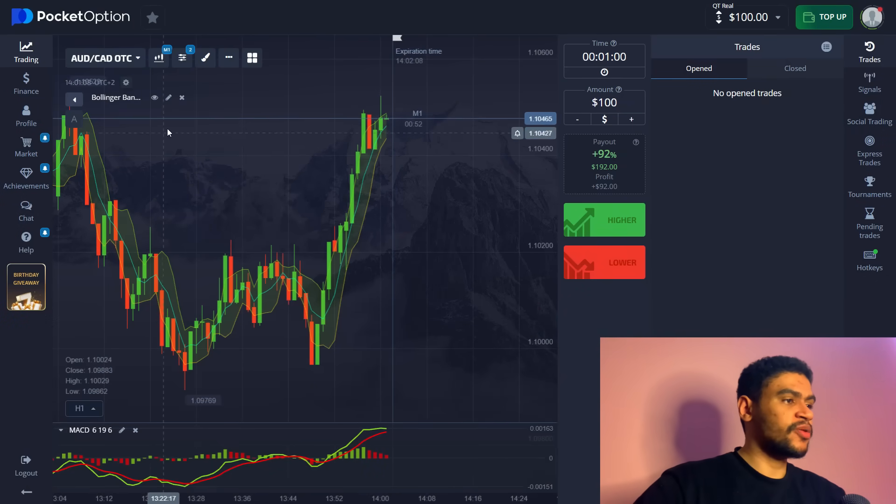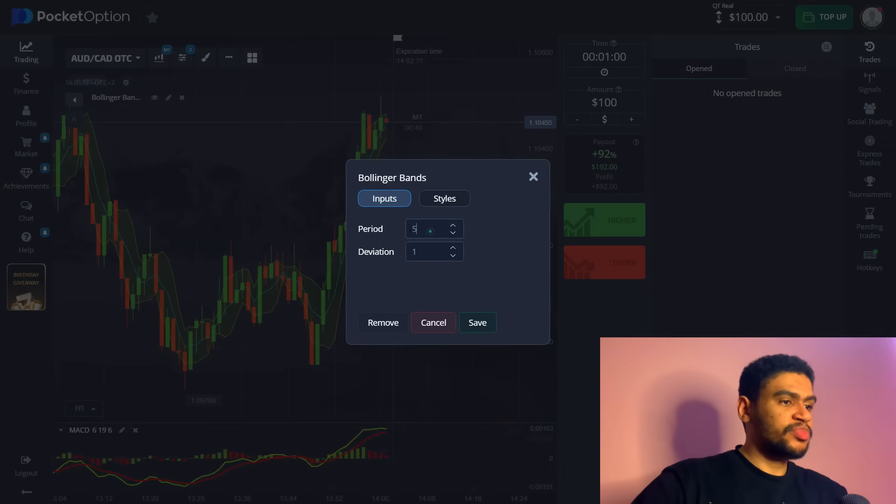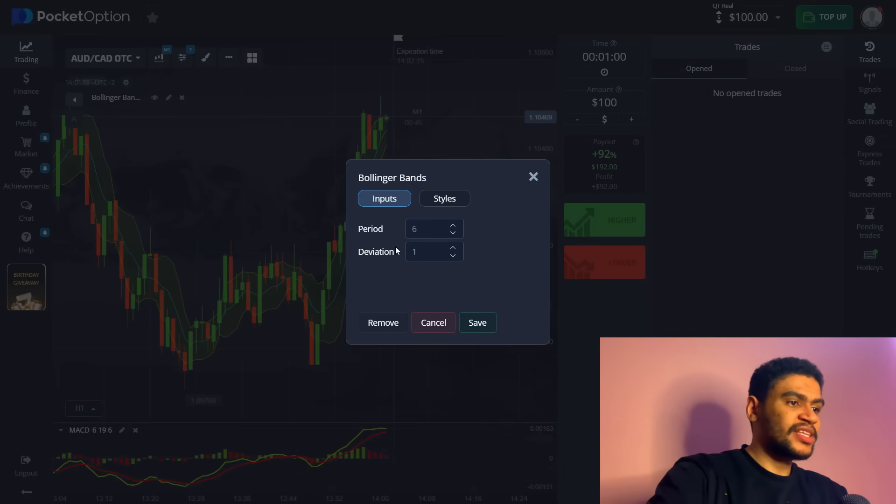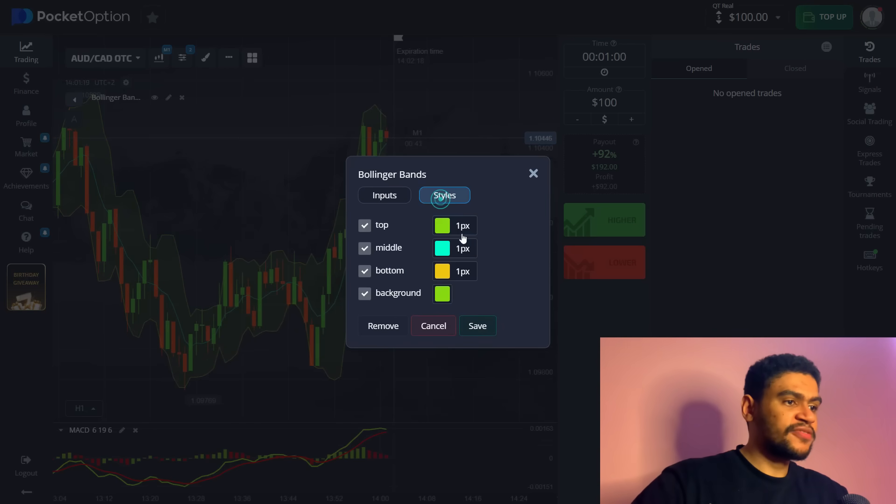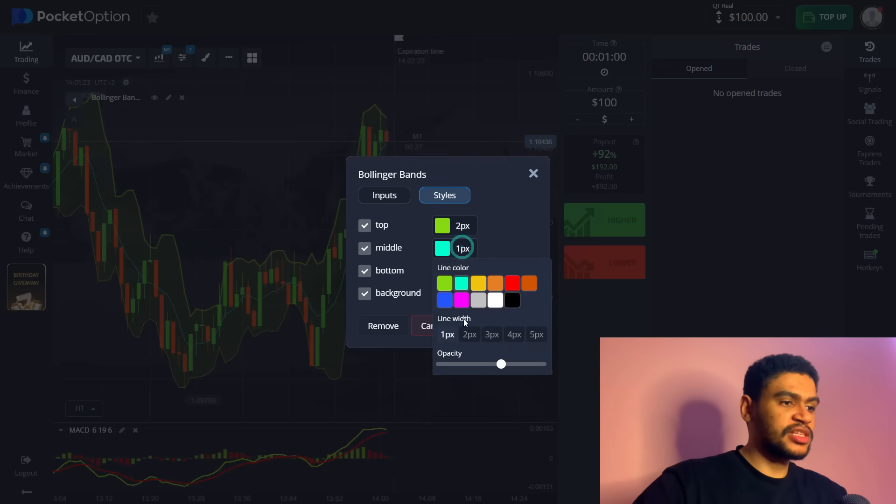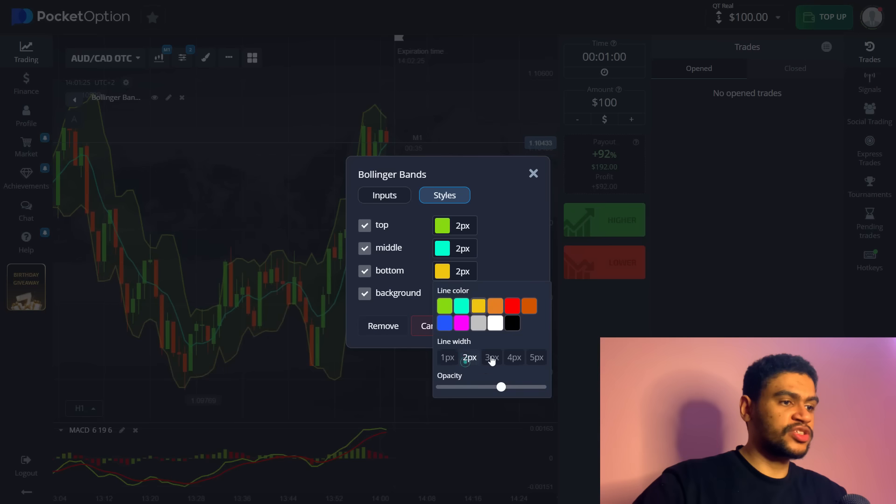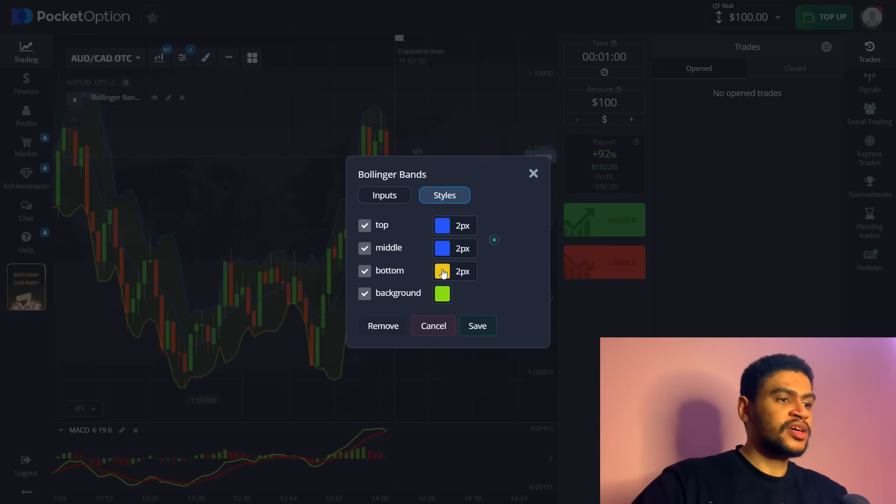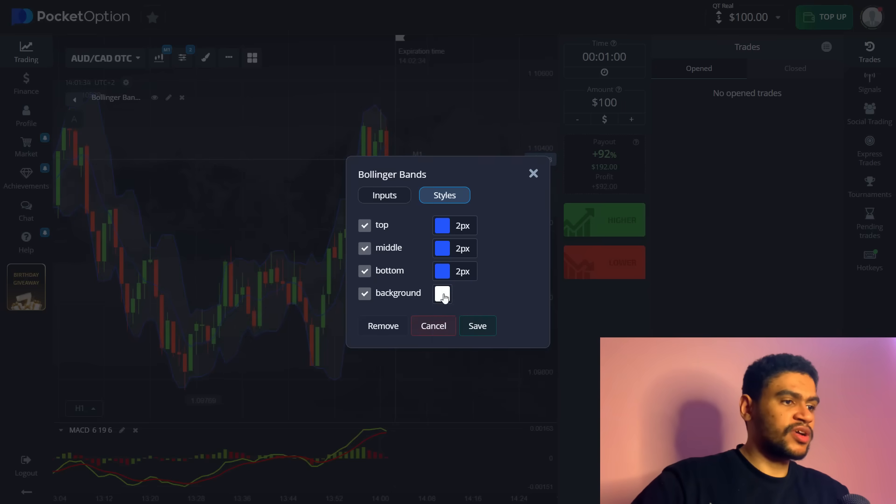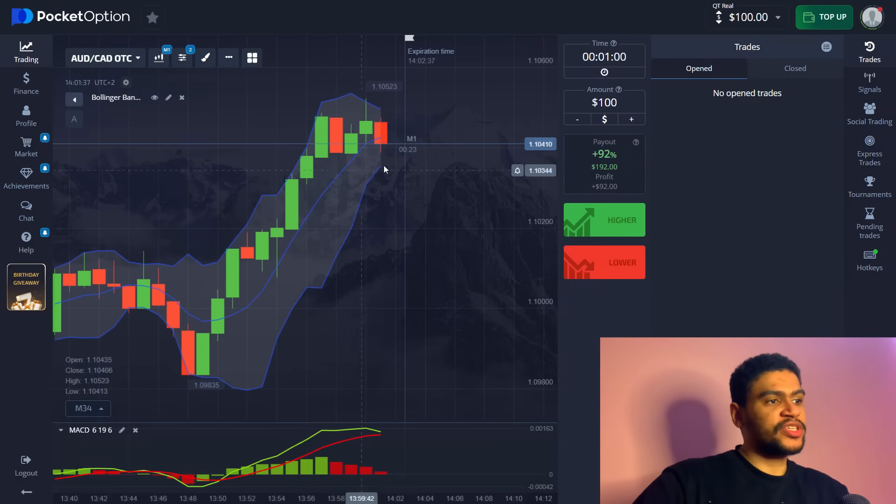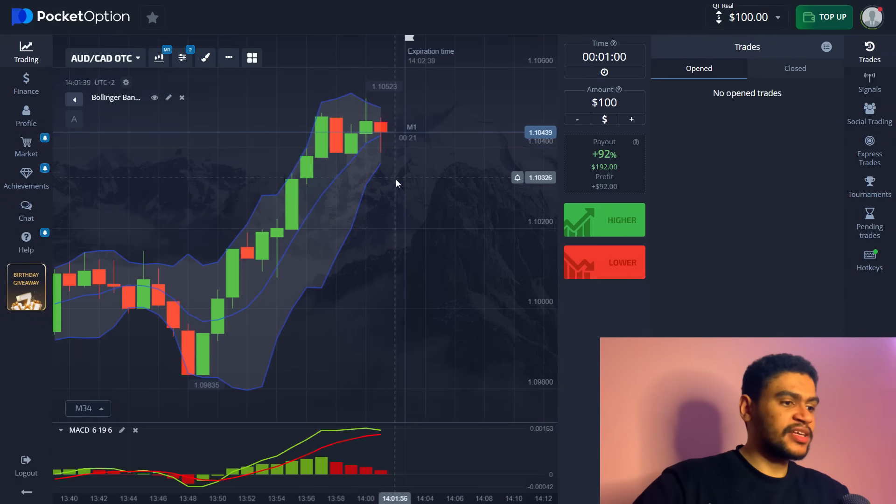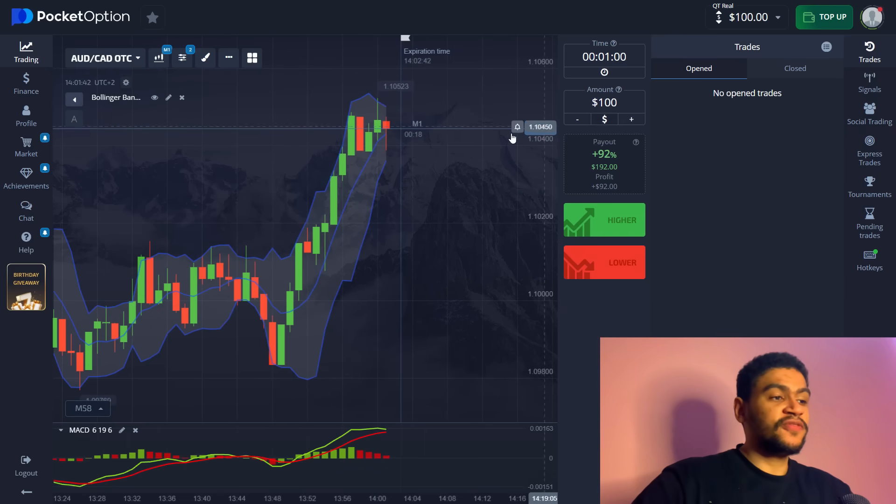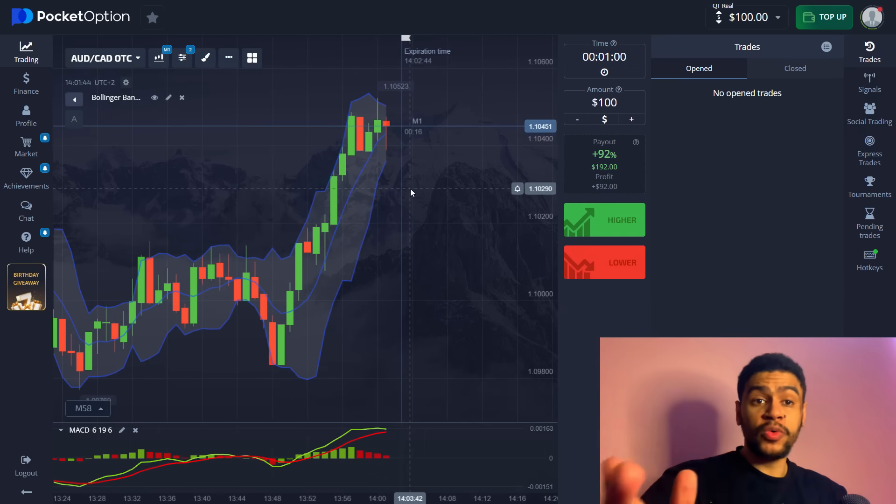When it comes to the second indicator, we're going to have a period of six and deviation of 1.9. You can also change the thickness of these lines as well so it's more visible. This is pretty much it, this is how it looks when it's all set and ready to go. Now what we need to do is find a suitable entry.